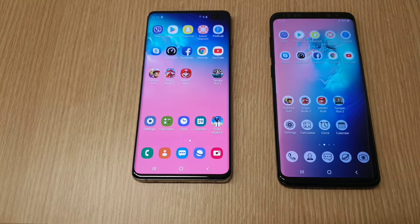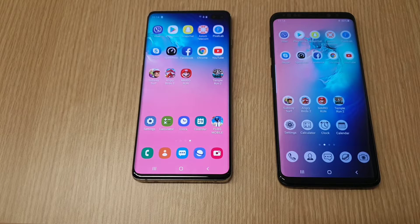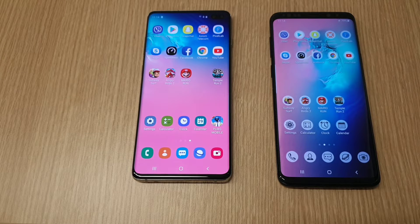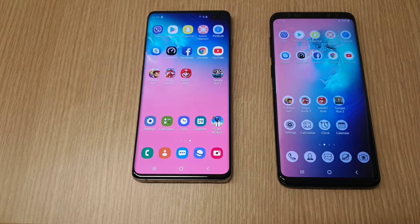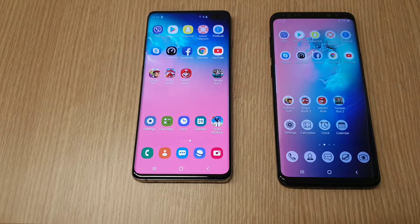It has a Mali G76 GPU and 8 GB RAM, running on Android 9 with Samsung One UI. The Galaxy S9 Plus is Samsung's last year flagship phone, coming with an Exynos 9810 octa-core processor based on 10 nanometer, with 6 GB RAM, also running on Android 9 with Samsung One UI.